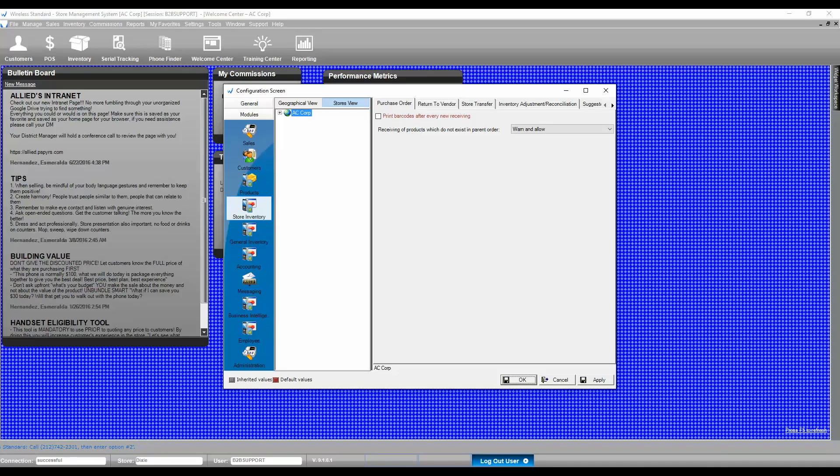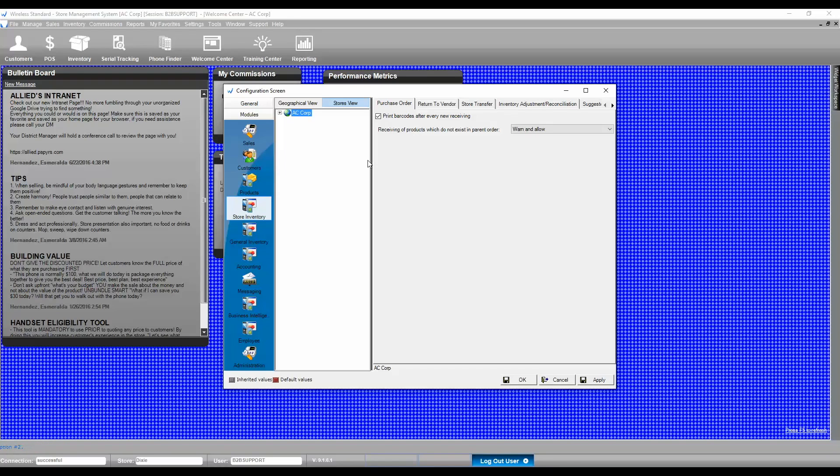Here you will see two options. Print Barcodes After New Receiving: Once this box is checked, Wireless Standard will prompt you to print barcodes automatically.